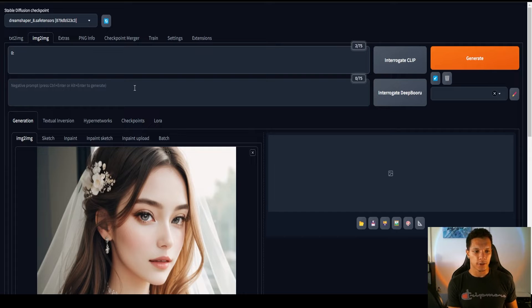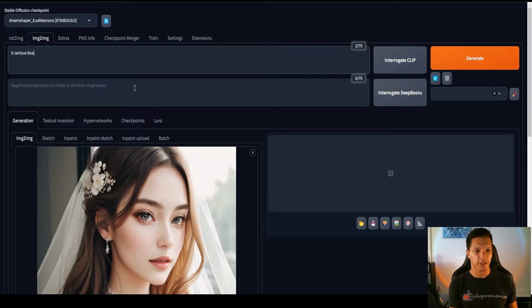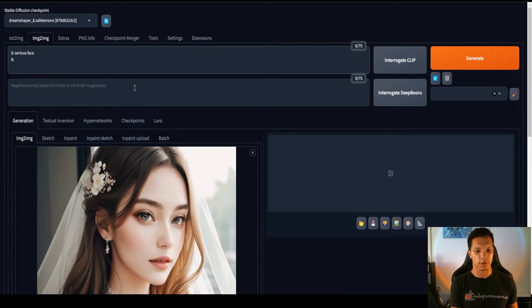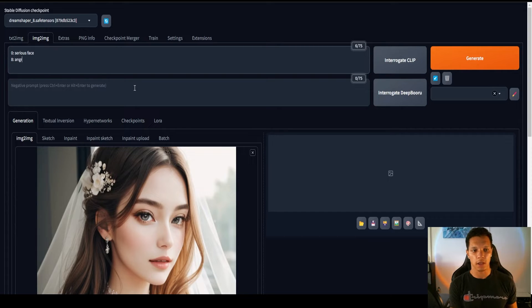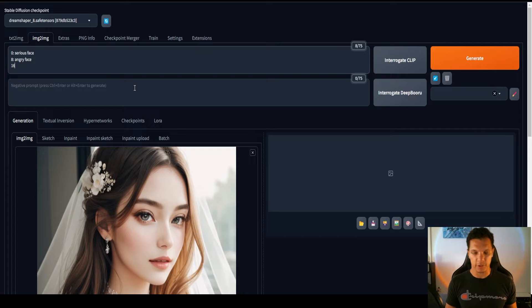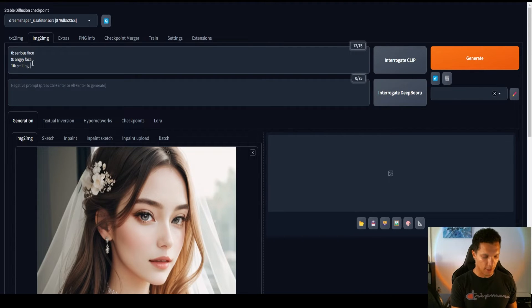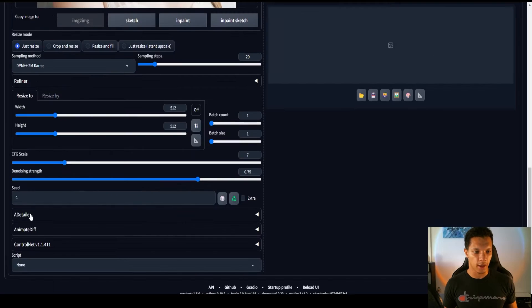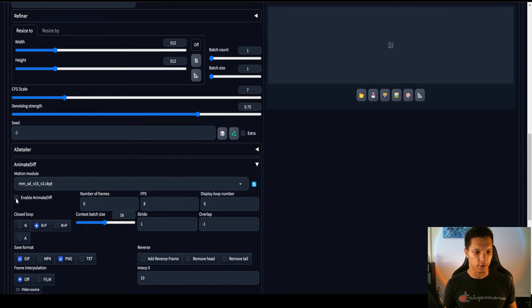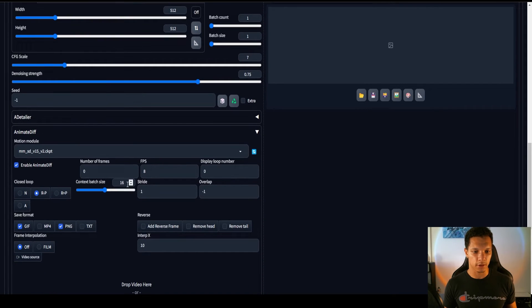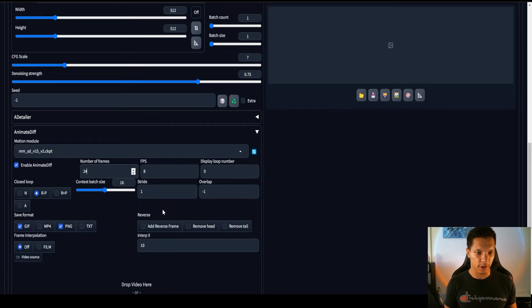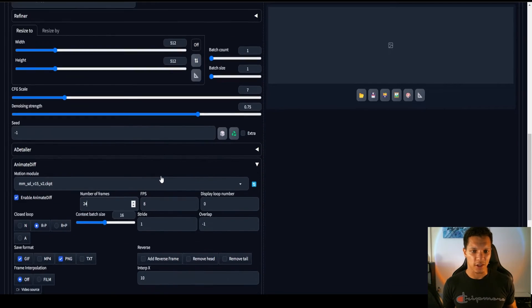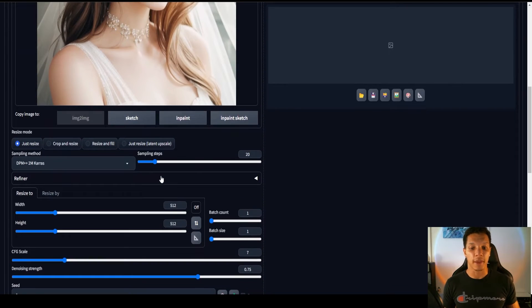Now, again, we're going to use the same length. But, in this, let's just do serious face. Then, frame 8, we want her to start doing an angry face. Then, frame 16, we want her to start smiling. Let's do eyes closed. And then, just make sure we do the animate diff parameters. Number of frames, 24, 8 frames per second. Just like that, super easy.